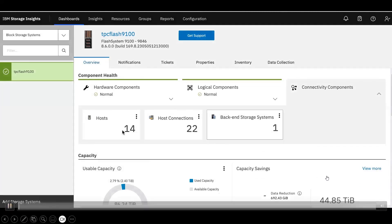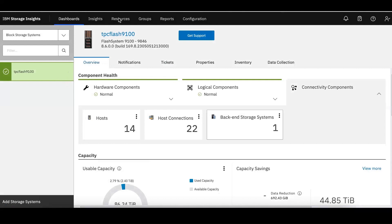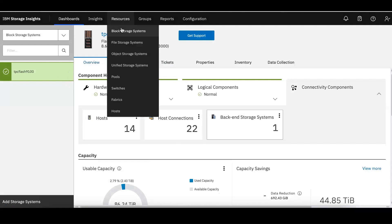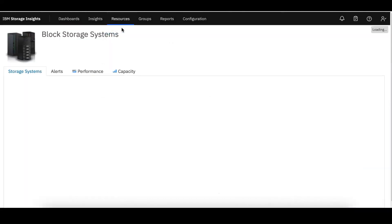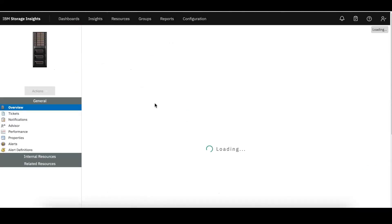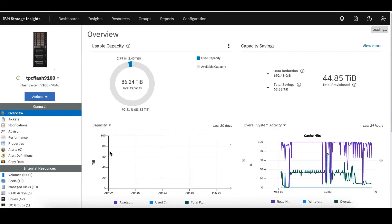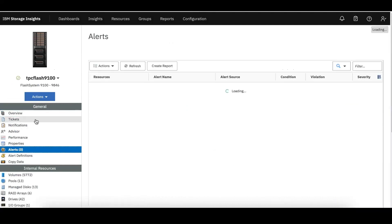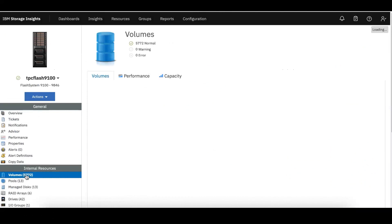Let me take you to the demo. I have selected FlashSystem 9100. If you go to the block storage systems table, you can see a FlashSystem with firmware version 8.6.0. If you go inside the FlashSystem details alerts, you can see there are zero alerts, so there are no alerts that have been raised.